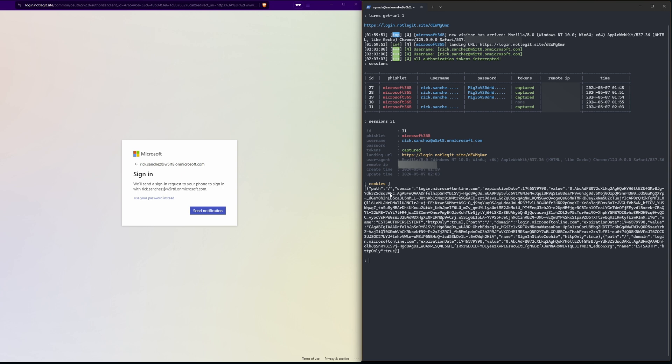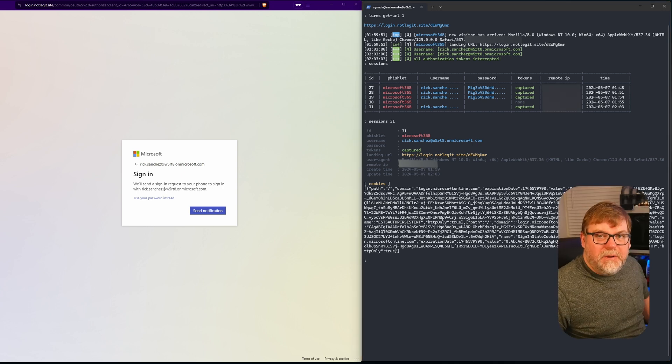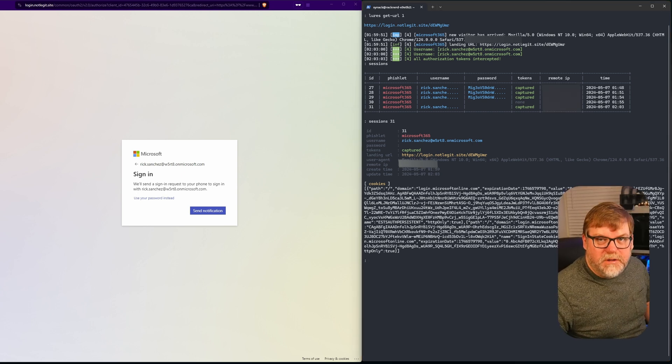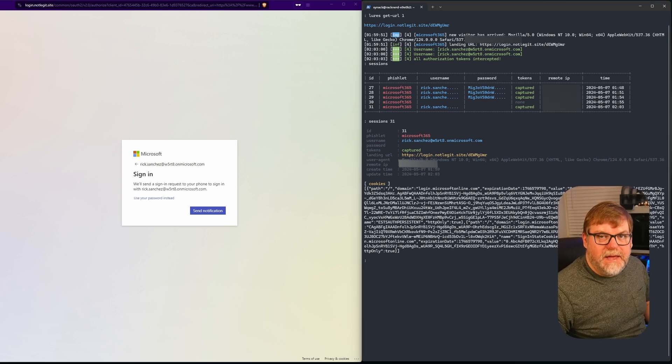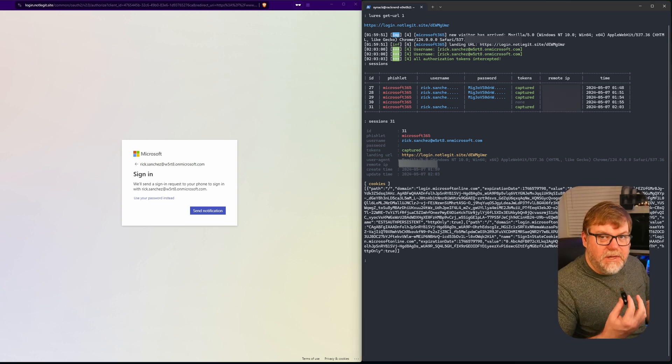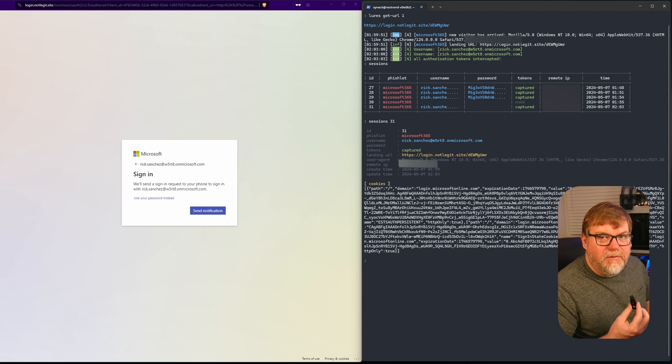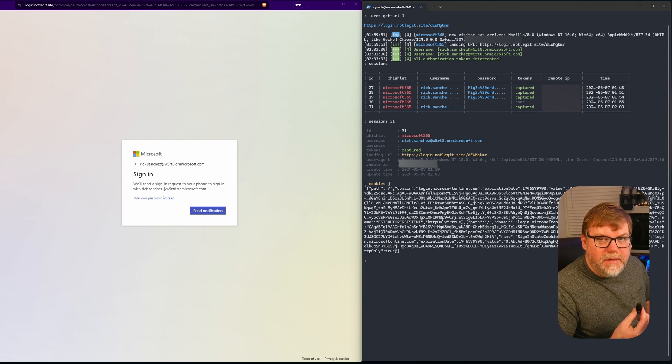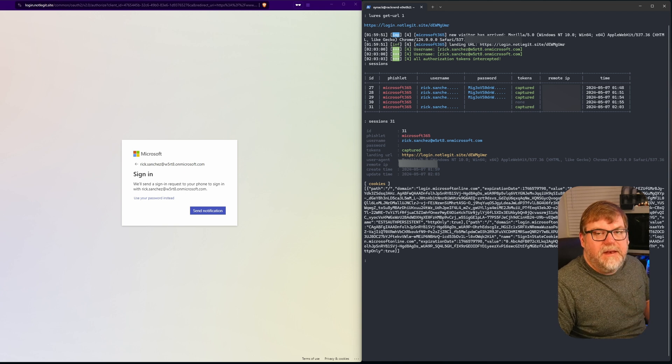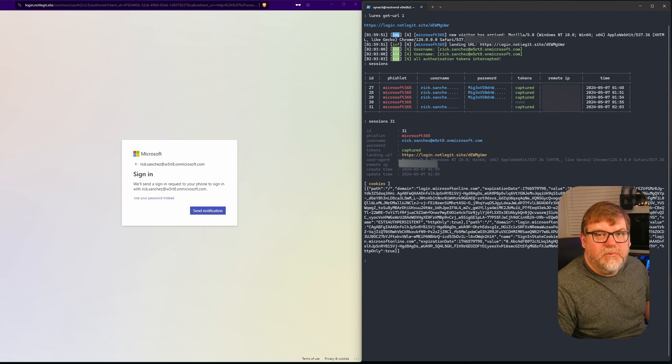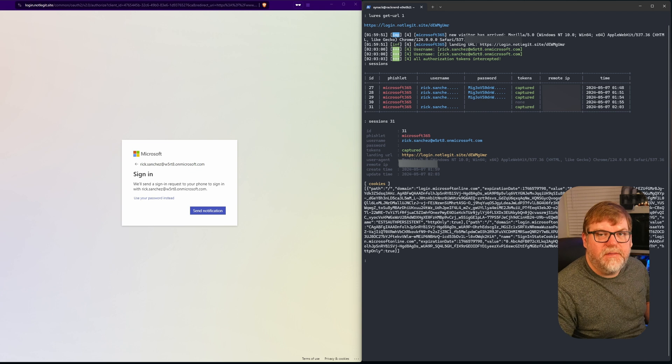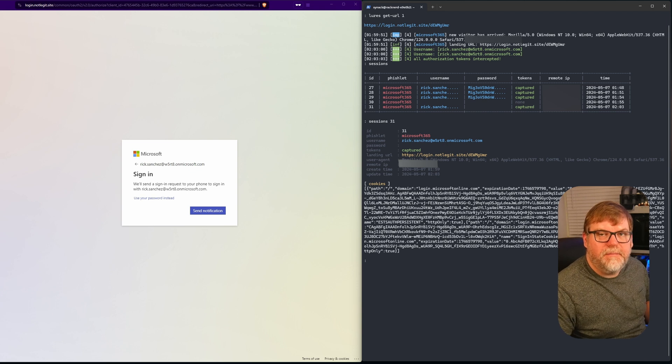And again all authorization tokens intercepted. Let's look at our sessions. You can see a little bit of difference here. If I go to 31 which is my most recent one, I can see that I captured a username but I did not capture a password. However I did capture a token and this is all that I really care about. This will get me into the door.